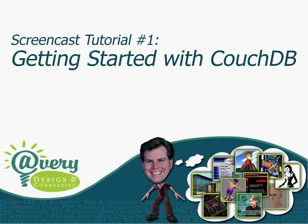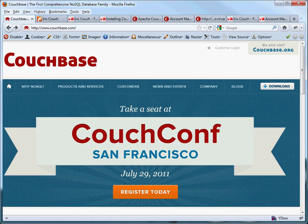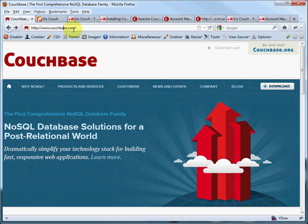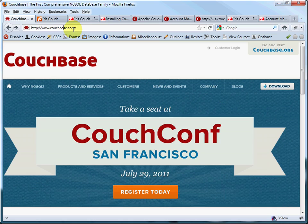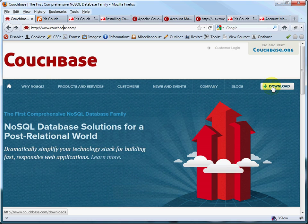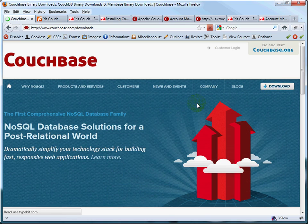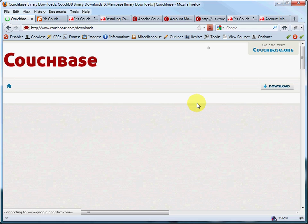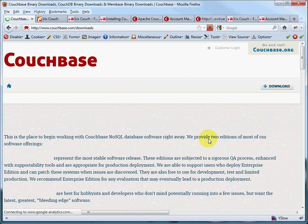So let's get started by first showing you how to install CouchDB on your local computer. The first thing you need to do is open up a browser. If you go to couchbase.com, CouchBase is the organization that is actively developing CouchDB. They're the commercial organization on the front end of this project. Right off their home page, they have a nice download button. So if you go there, it'll take you to a page that shows you the different editions.